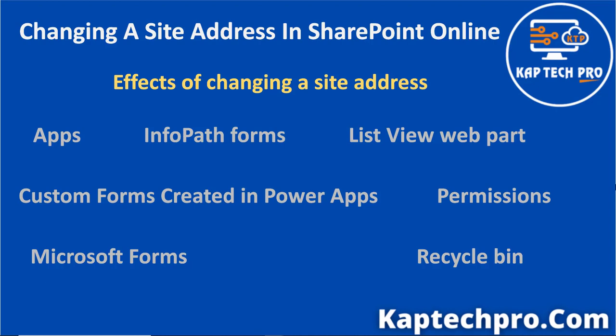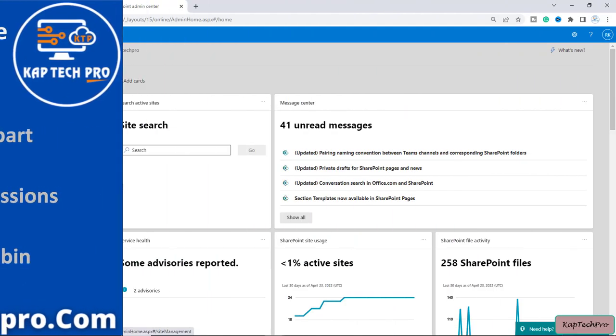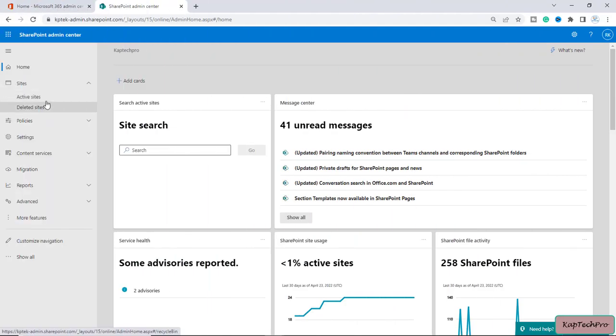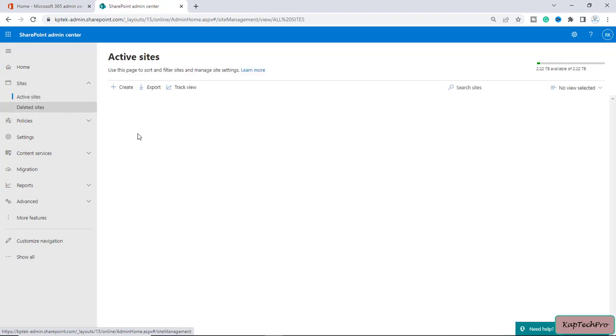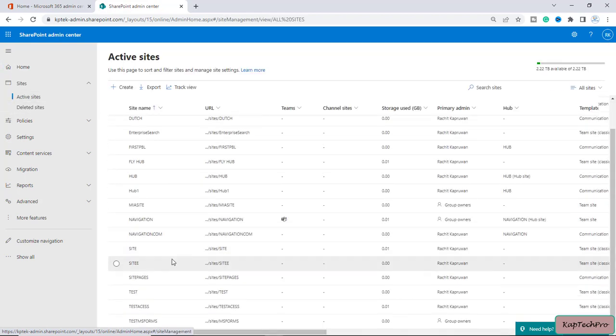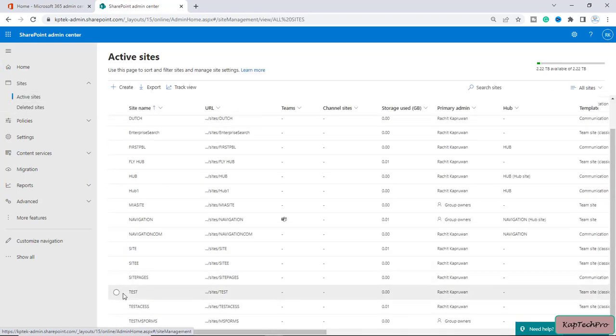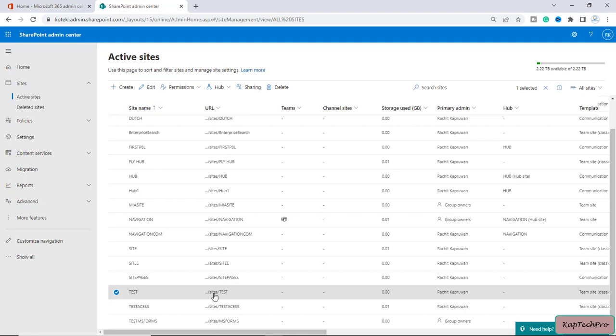For more details you can visit the Microsoft documentation to read about more effects. Now let's go to our lab environment and see how we can change a site address. We are now on our SharePoint admin center.